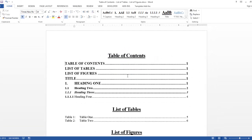And that is the end of this lesson. Table of Contents, List of Tables, and List of Figures.